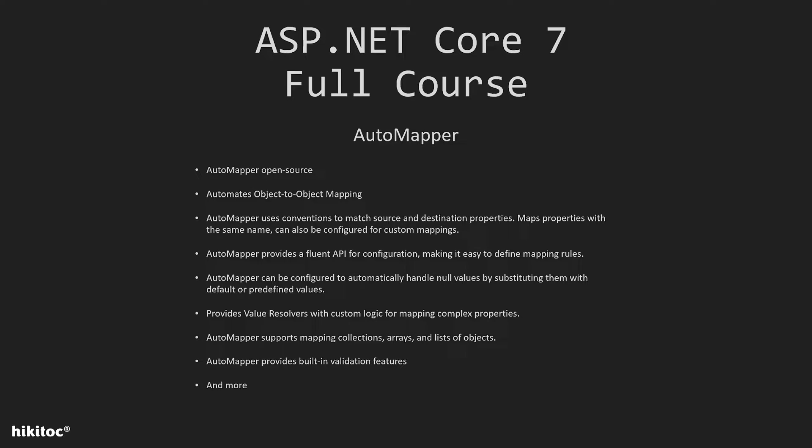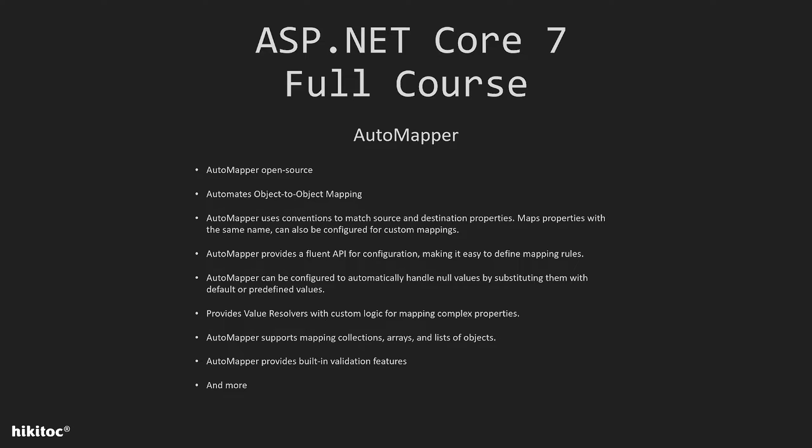It's an open-source library that automates object-to-object mapping in .NET applications. By default, it uses conventions to match source and destination properties, but it can also be configured for custom mappings using a fluent API. AutoMapper handles null values, provides value resolvers for custom mapping logic, supports mapping collections, offers built-in validation features, and includes several other functionalities that simplify the process of mapping data between objects in .NET applications.